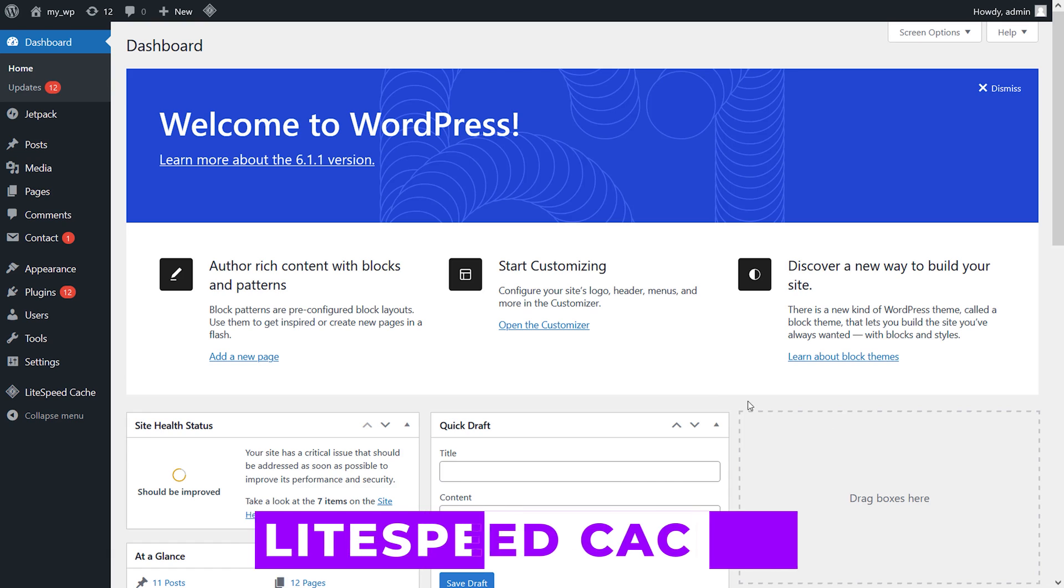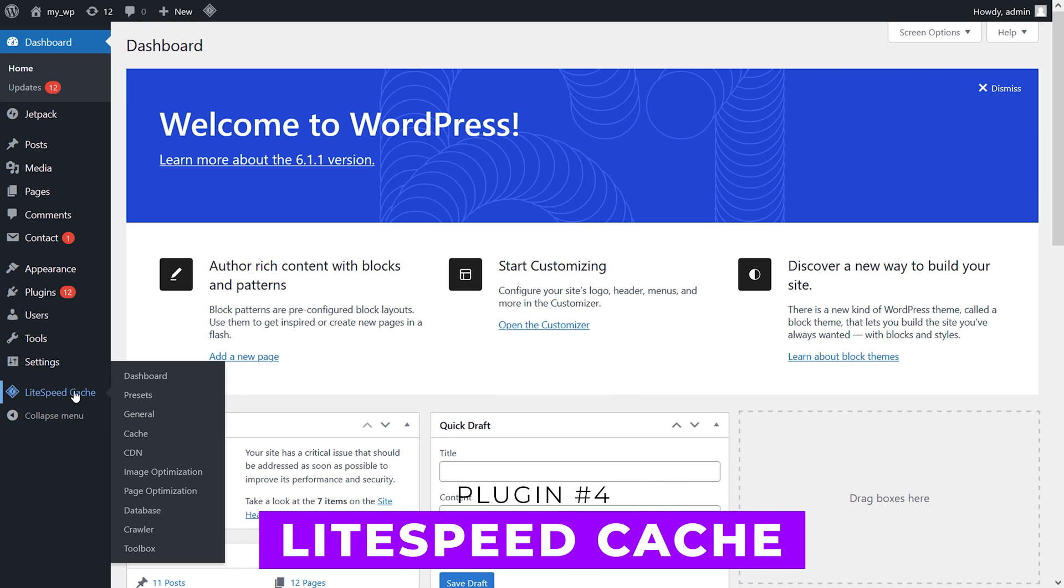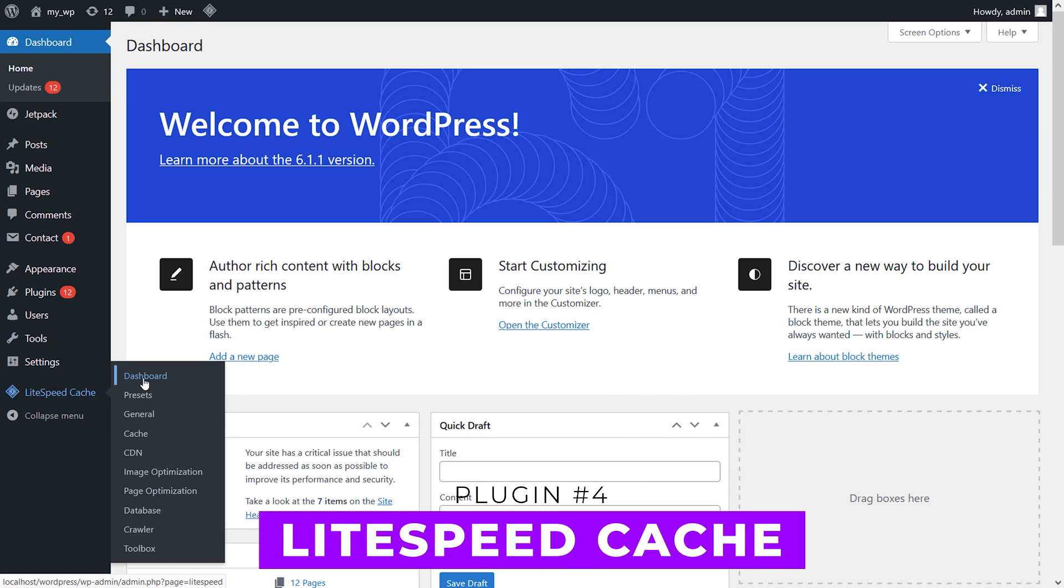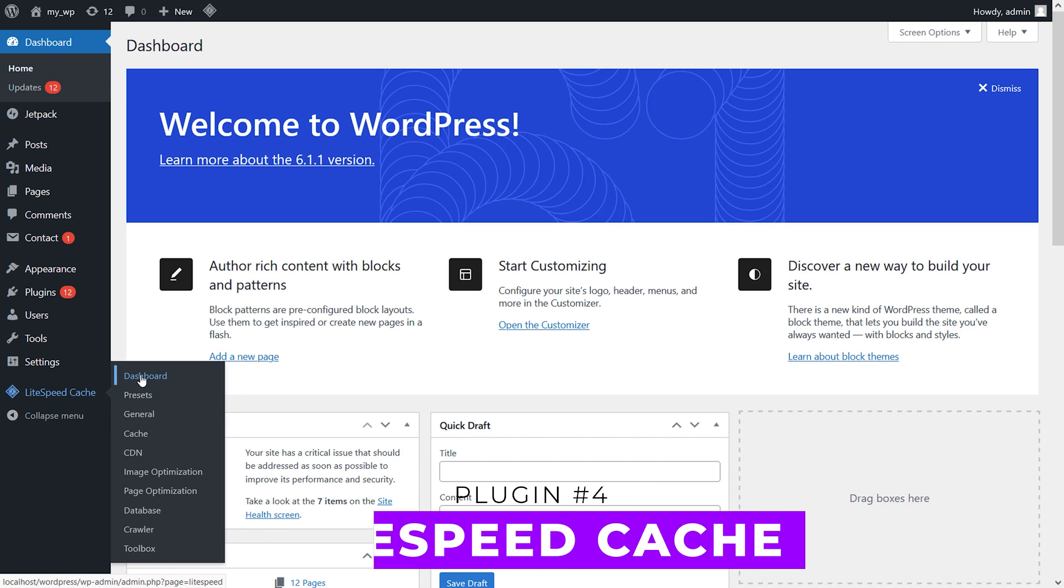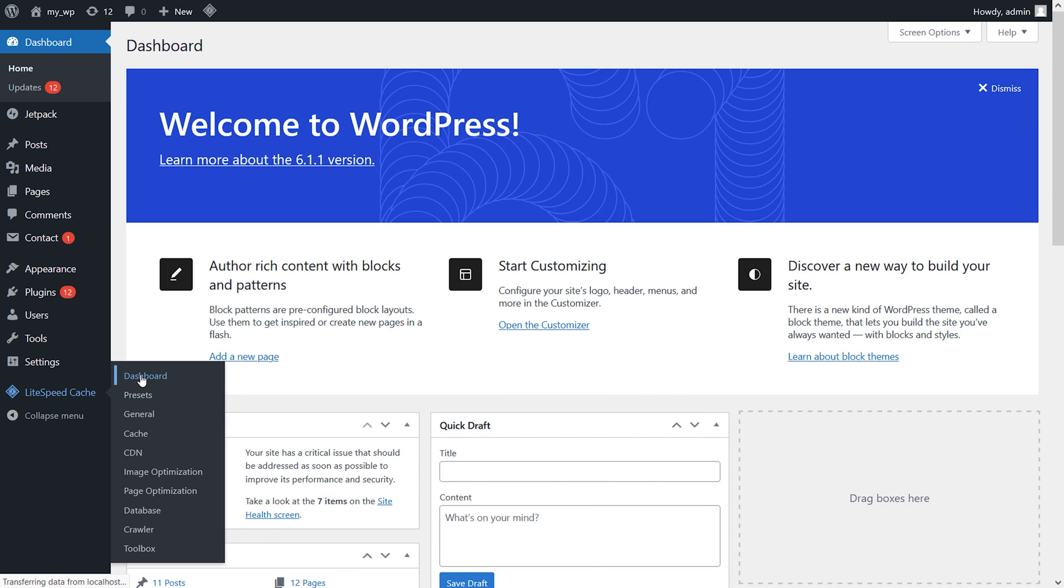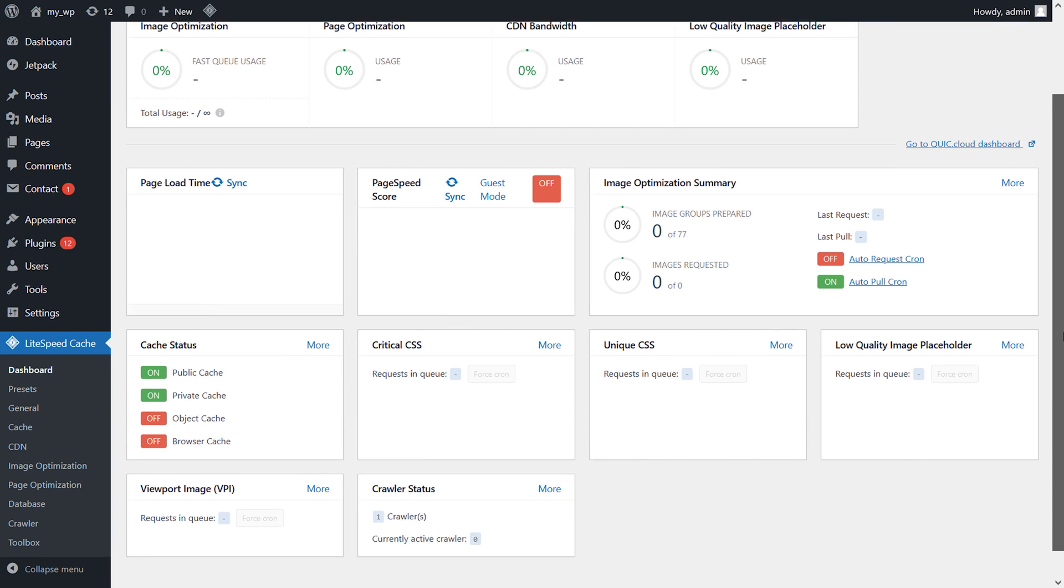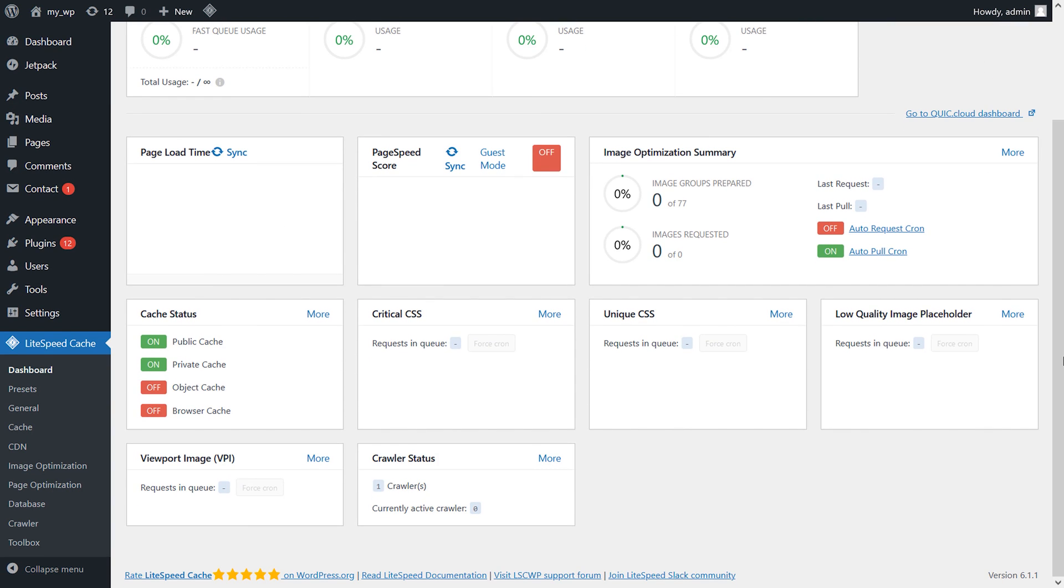Number four, Lightspeed Cache. It has many optimization features and offers a top performing caching system deserving of the 3 million plus users and five star reviews it has received.